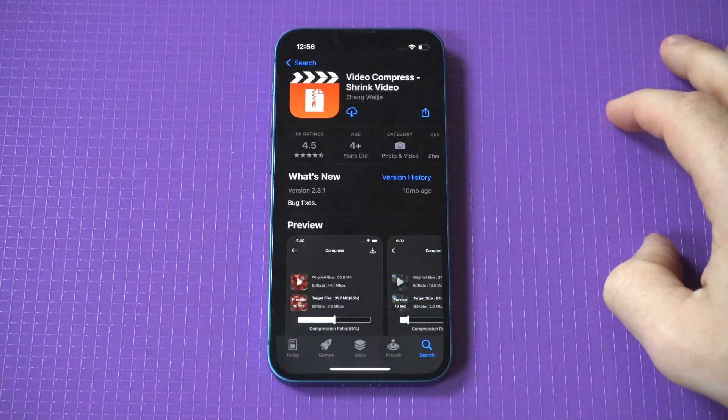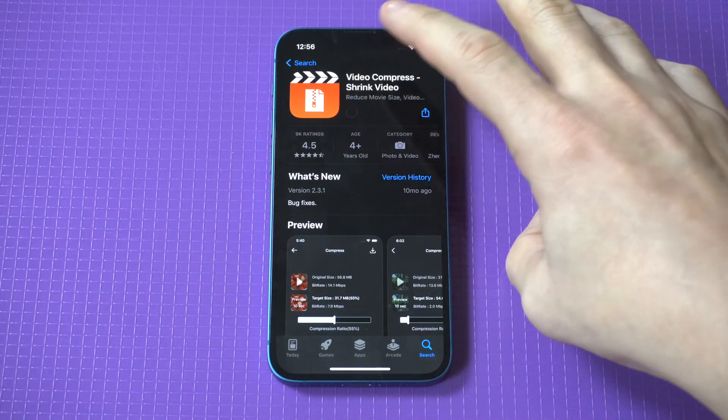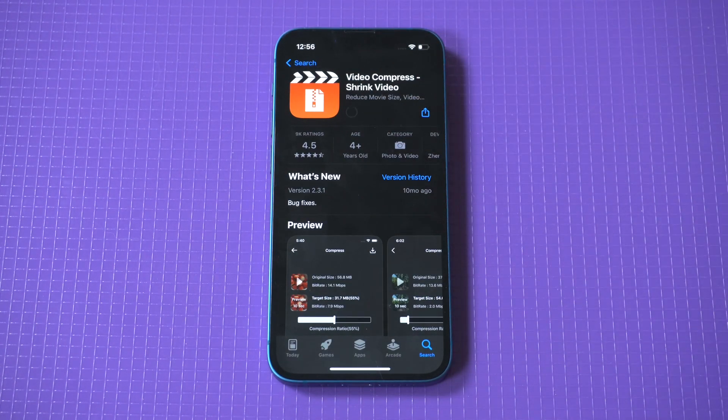After you've downloaded this app, you want to make sure to click 'allow access' to your photos, otherwise it's not going to be able to pull anything up.